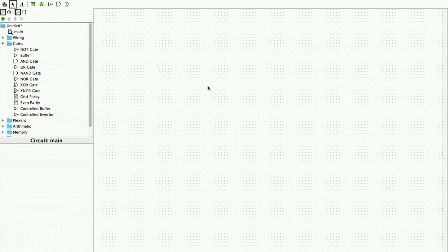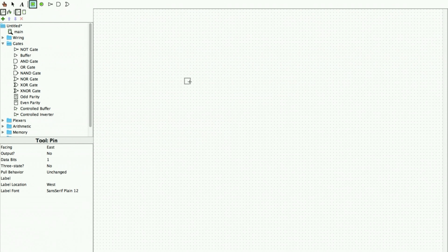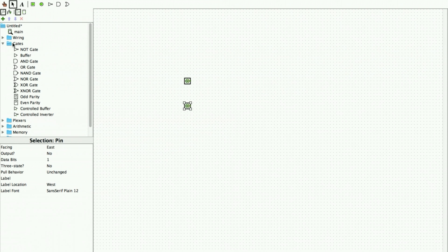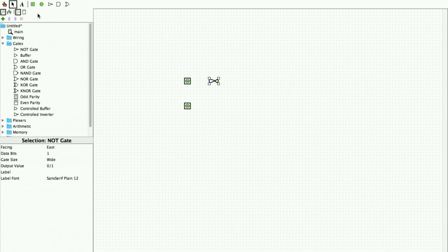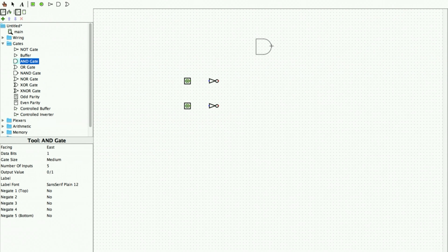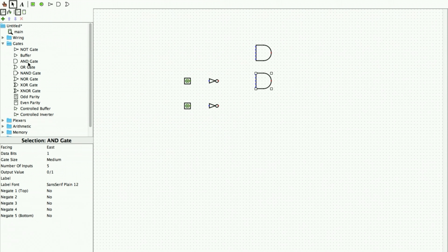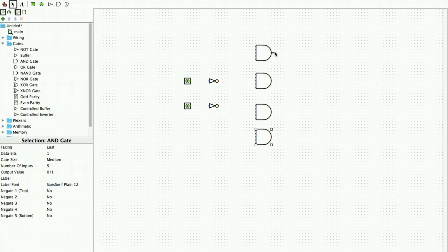Now we are going to use Logisim software to implement our 2-to-4 binary decoder. For this we need two inputs and two NOT gates, which are available in the component panel. We place two NOT gates and then we need four AND gates — one, two, three, and four AND gates.